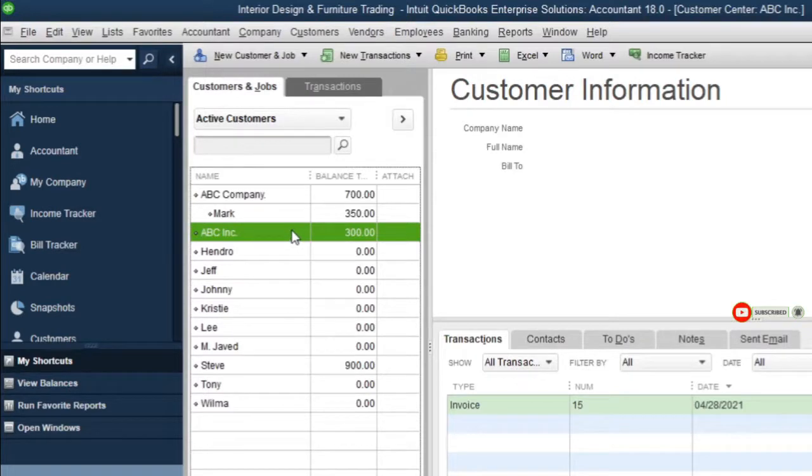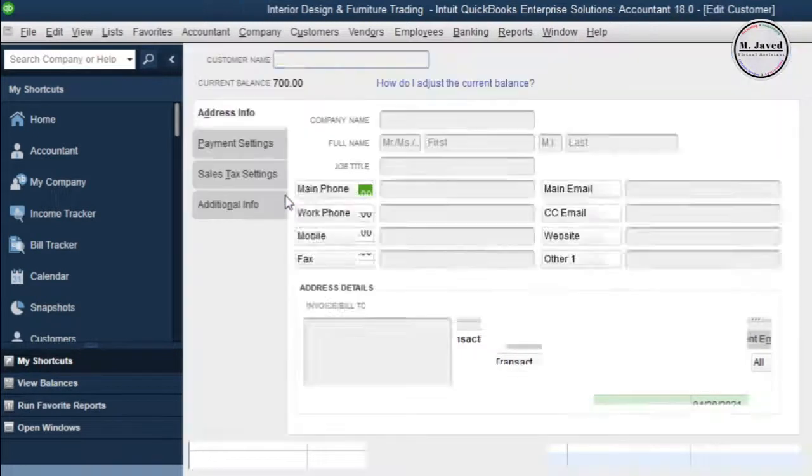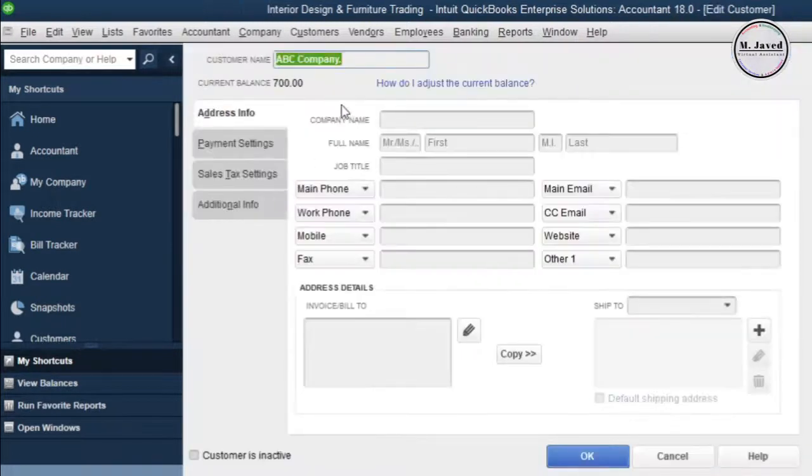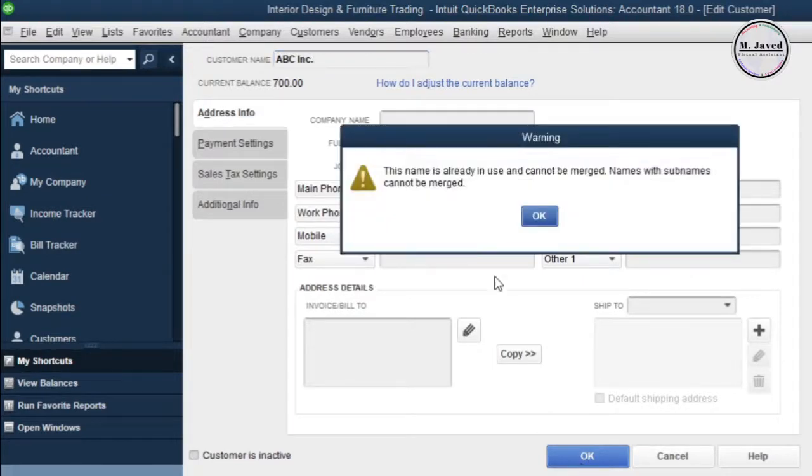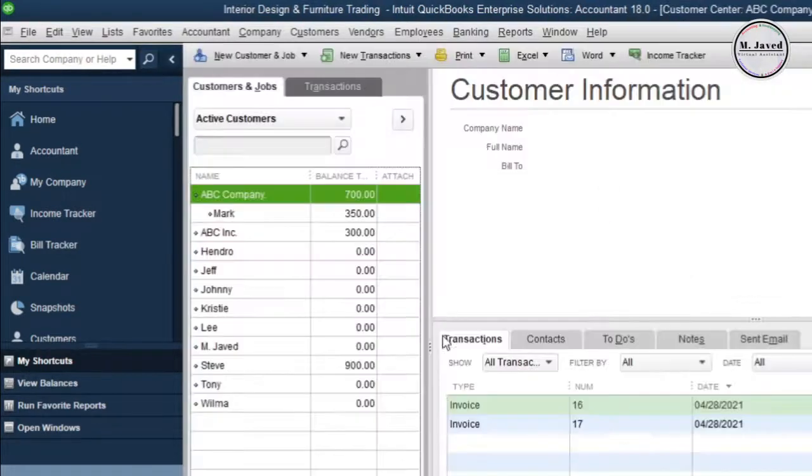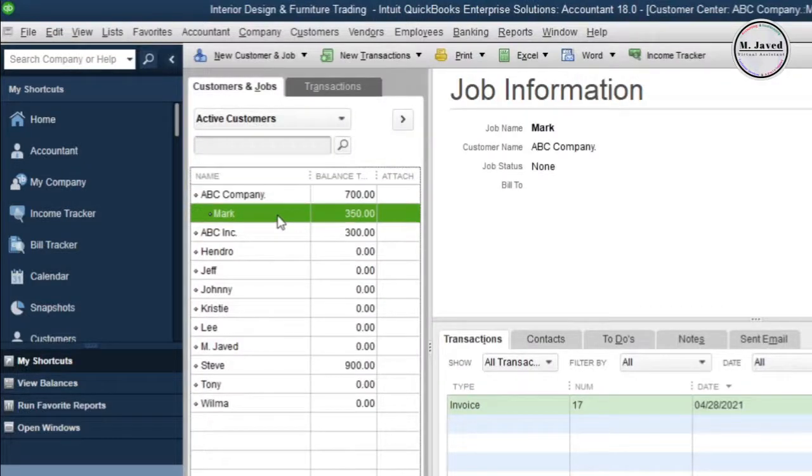Now let's merge the one that has some extra job or sub name attached to it. Just double-click on it and change its name too. Here you can see that when we change its name, QuickBooks is letting us know that the accounts with the job or sub names can't be merged. So in this case, what we need is to attach the job or sub name to the right account first, which is ABC Inc.